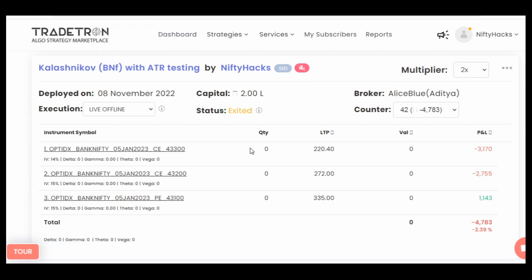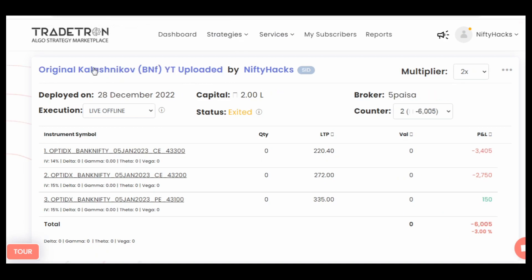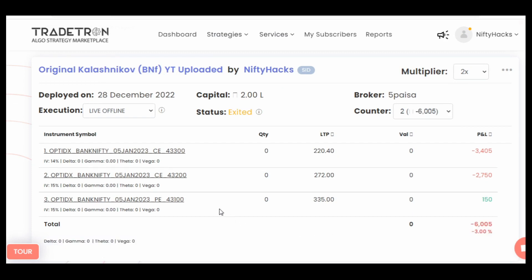This is the modified version with ATR condition inbuilt, and today it gave us around a certain number of loss. This is the original strategy which gave around a different number of loss. Let's see the trades one by one — I have also not seen them till now.